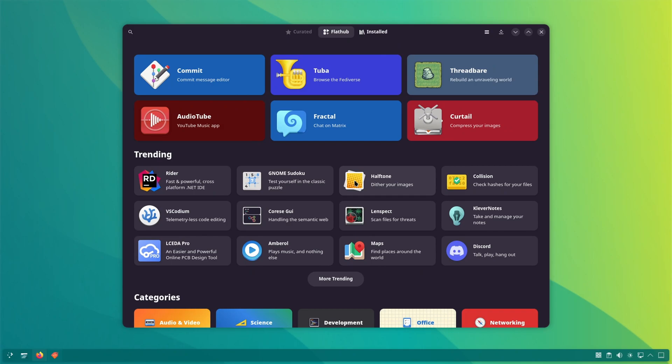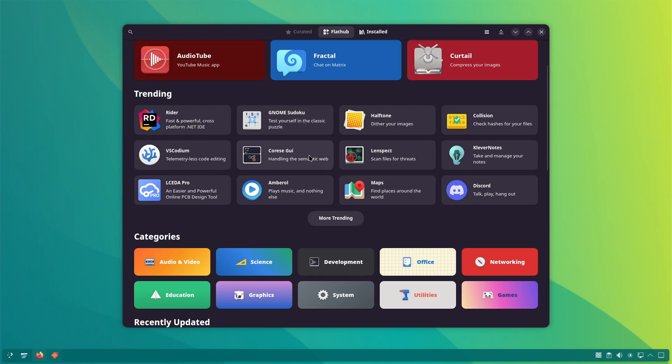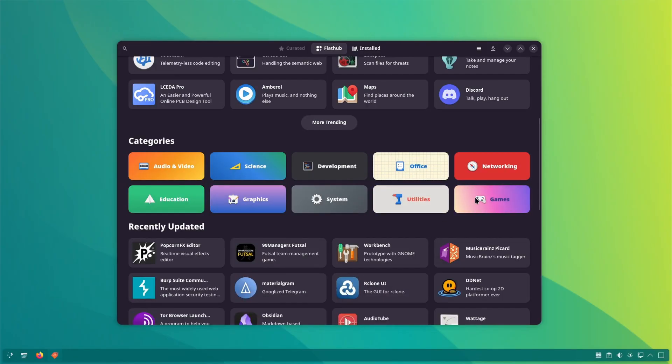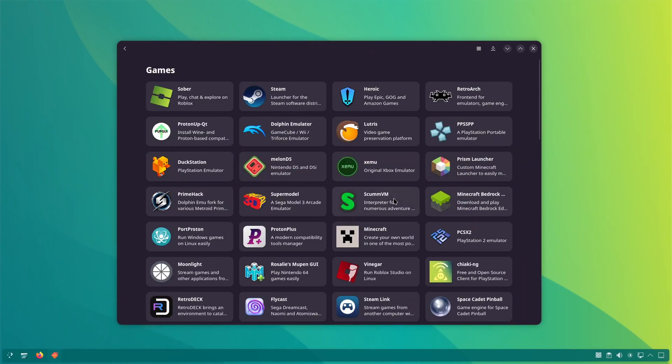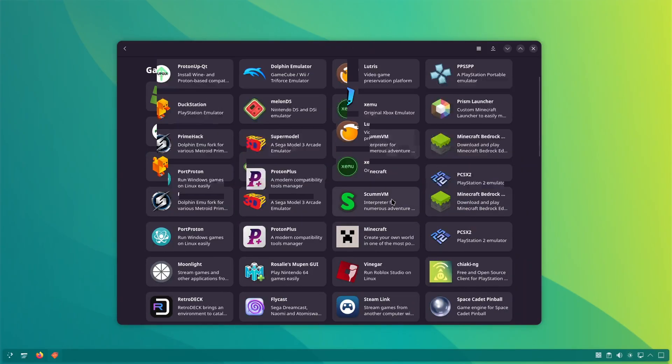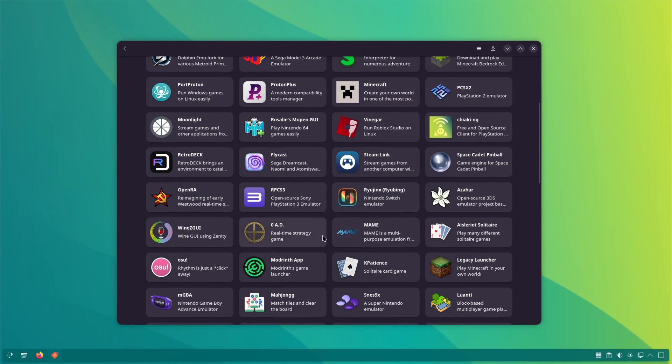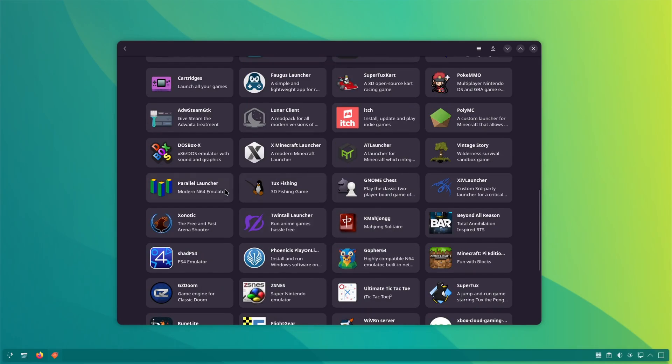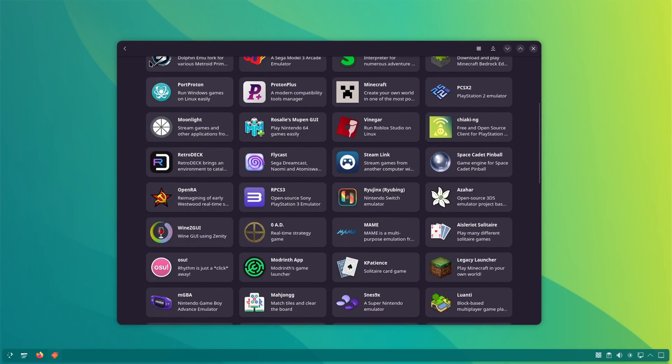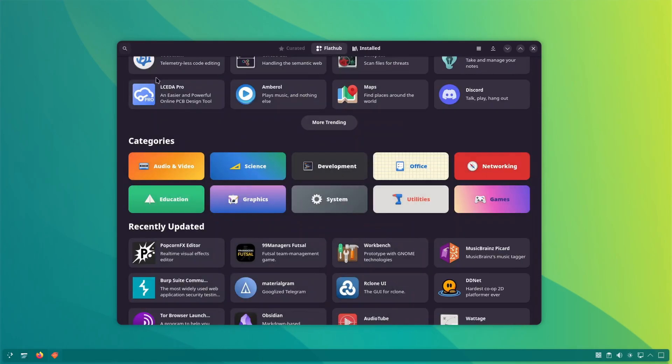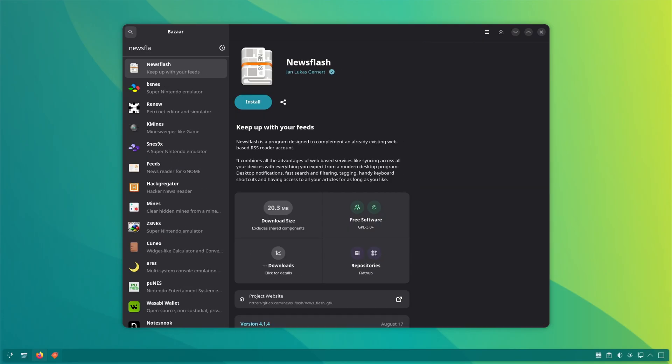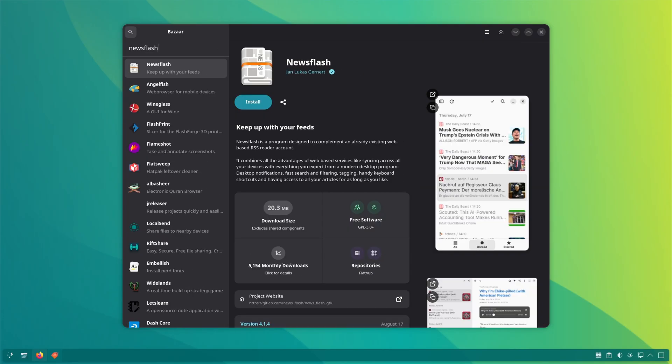Recently, I came across this new Software Center application specifically designed for Flatpaks. I liked the idea and thought of sharing it with you folks. The app is called Bazaar, which means market. An appropriate name as it is somewhat like a marketplace where you can shop for new applications.